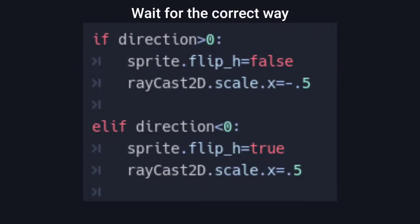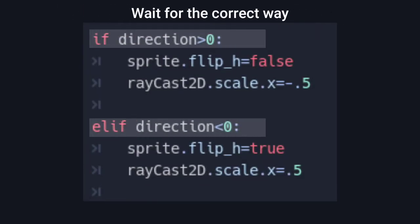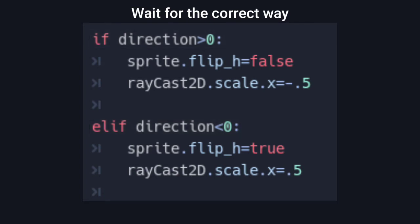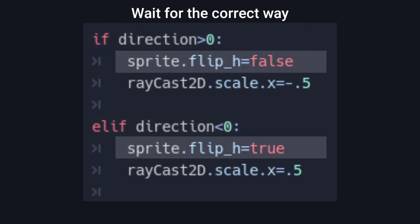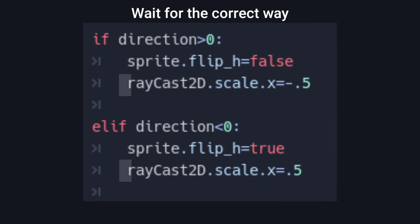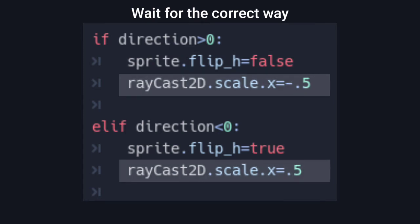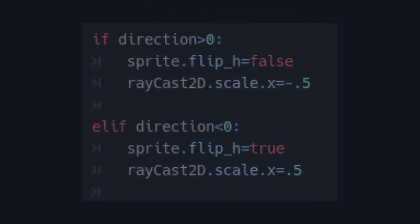You might be checking the direction in which the player is moving, then using flip_h property to flip the sprite, and manually flipping the other nodes which you want to be flipped with the sprite.